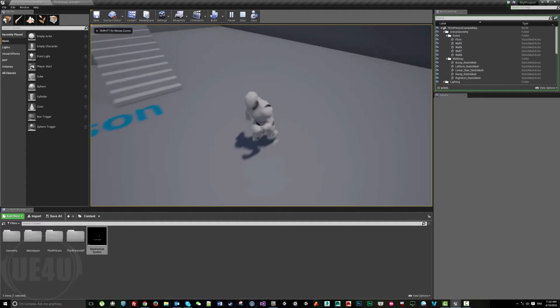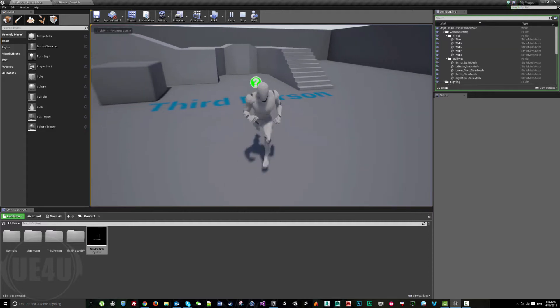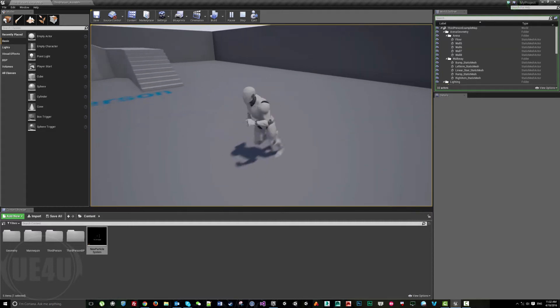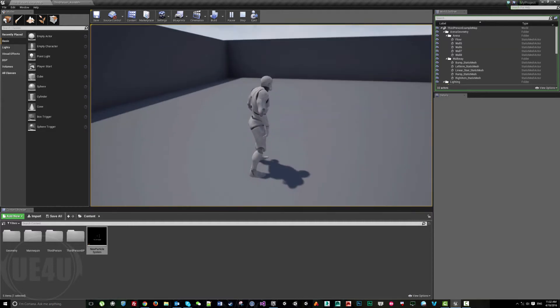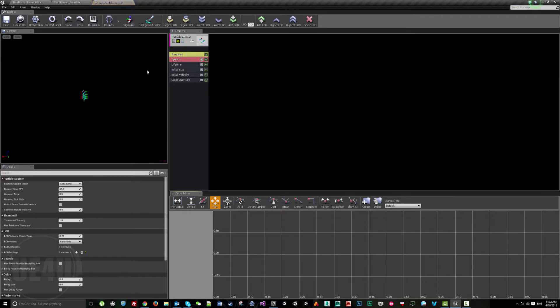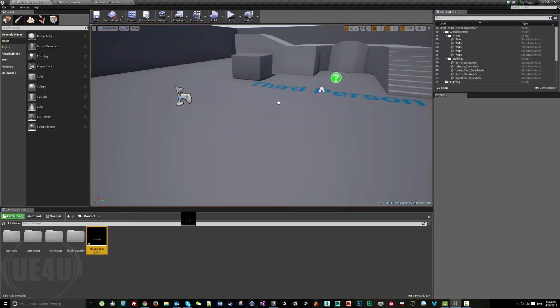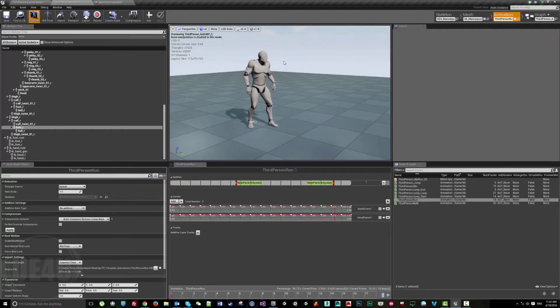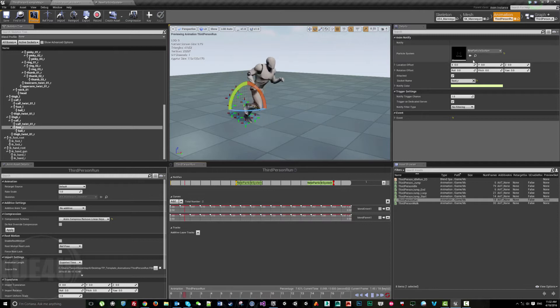Okay, this particle system is empty. It shouldn't be empty, there are particles. So what's the problem?